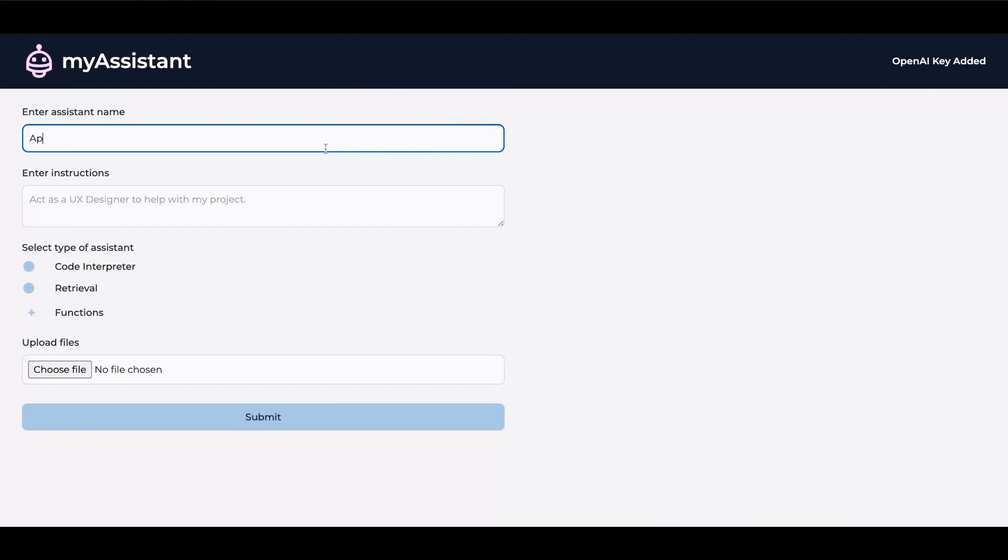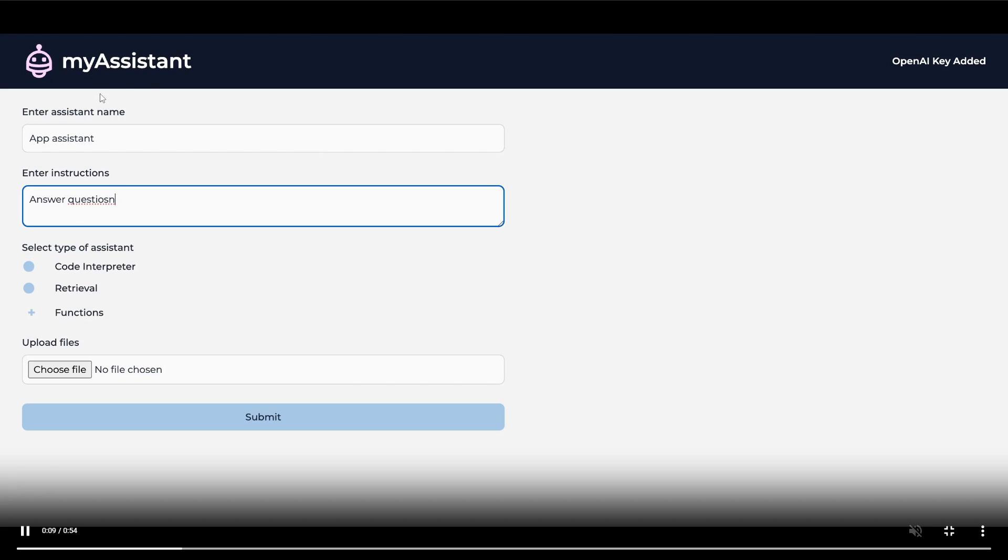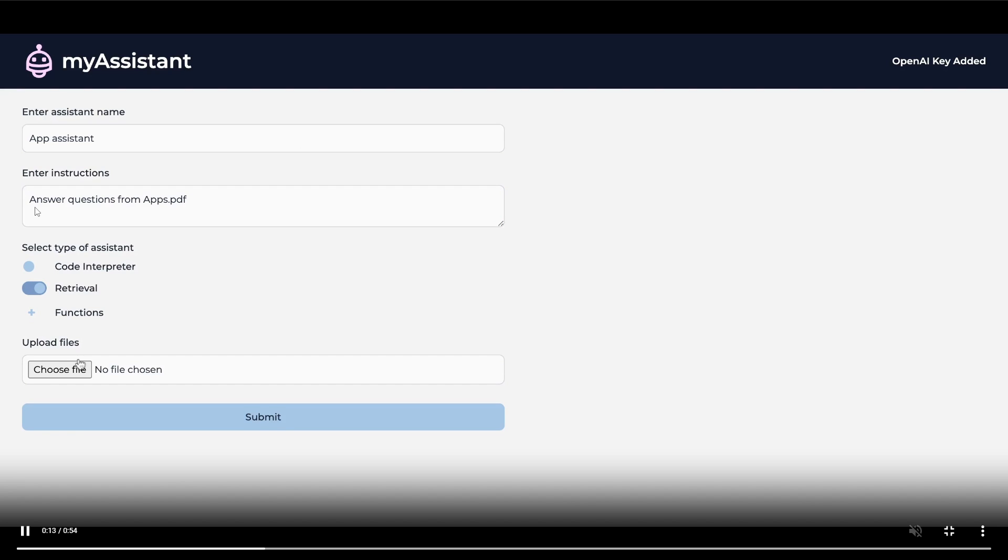Just take a look at this example where this demo shows how it's easily able to create some sort of custom GPT. In this case, the devs were able to give this Assistant a name. They named it App Assistant and entered the instructions to answer questions from the PDF file that they uploaded.